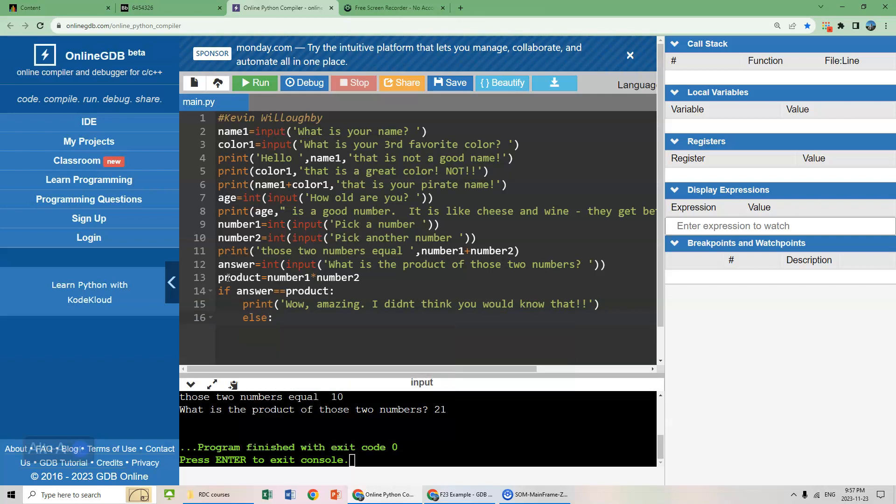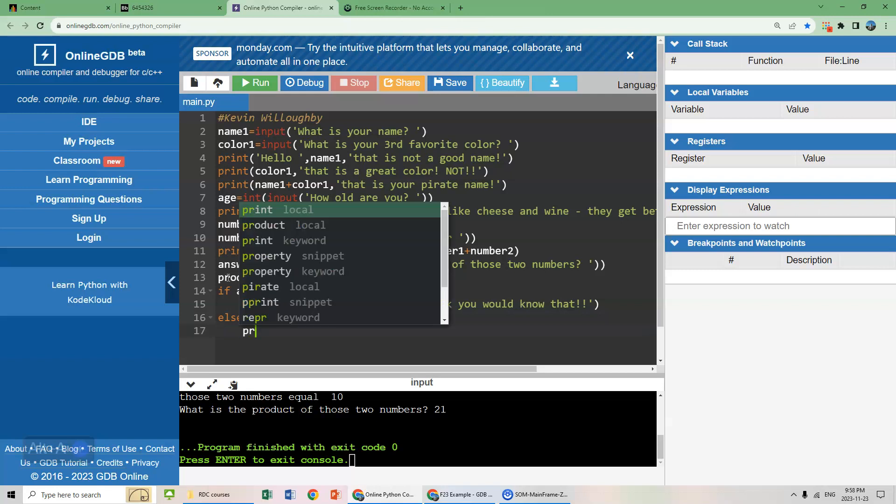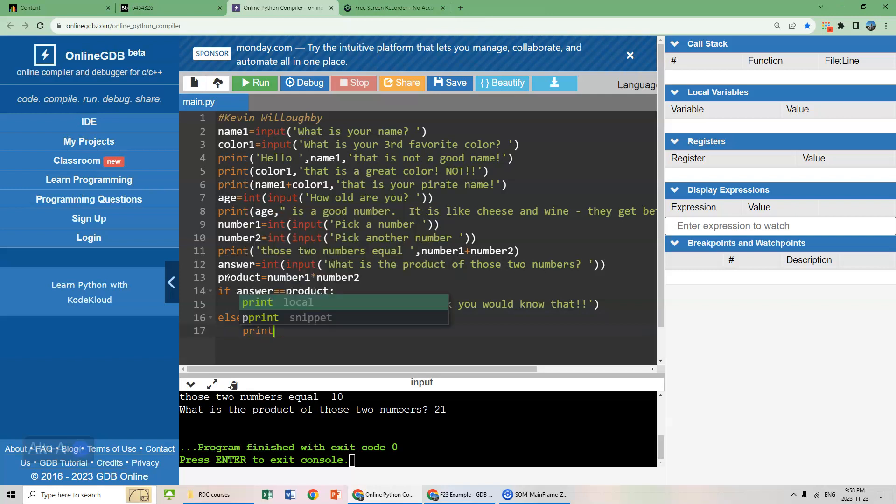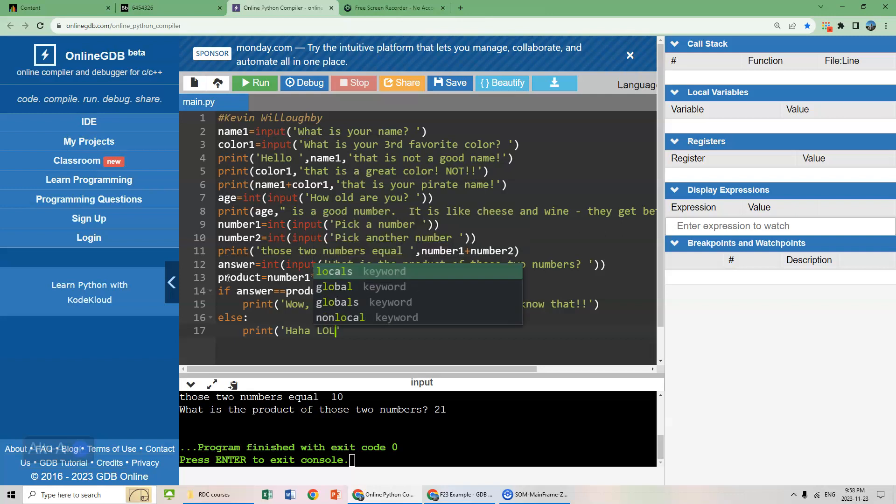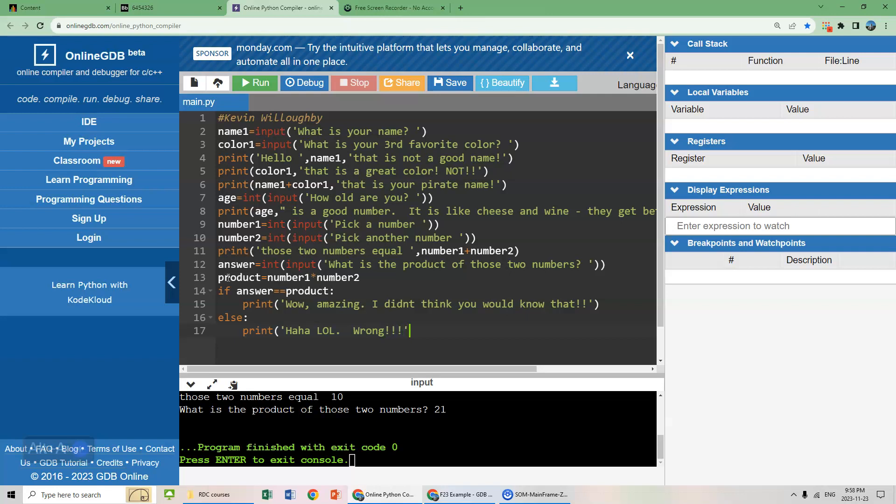And then an else statement. Basically, it's an if this then this kind of thing. The else statement is going to go back there and this one is going to go up there. Print, haha, lol, wrong. And let's just leave it like that. There we go.